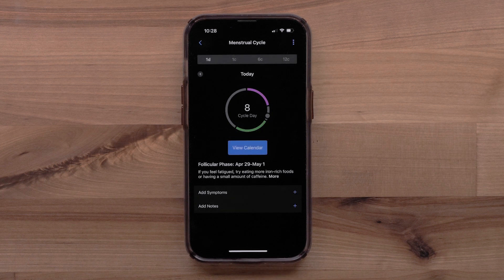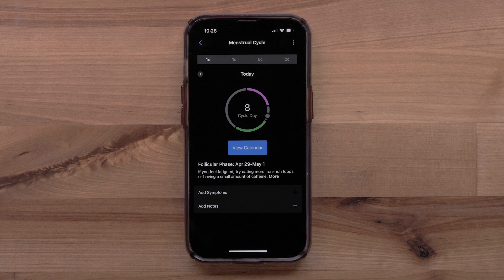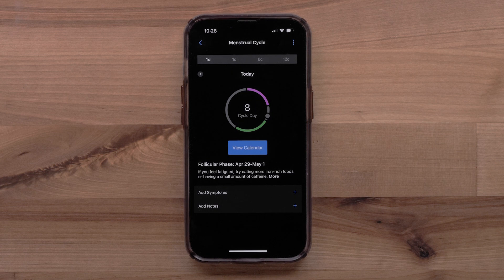You can see your current cycle information, log symptoms, or add notes in the Garmin Connect app or on your compatible smartwatch.